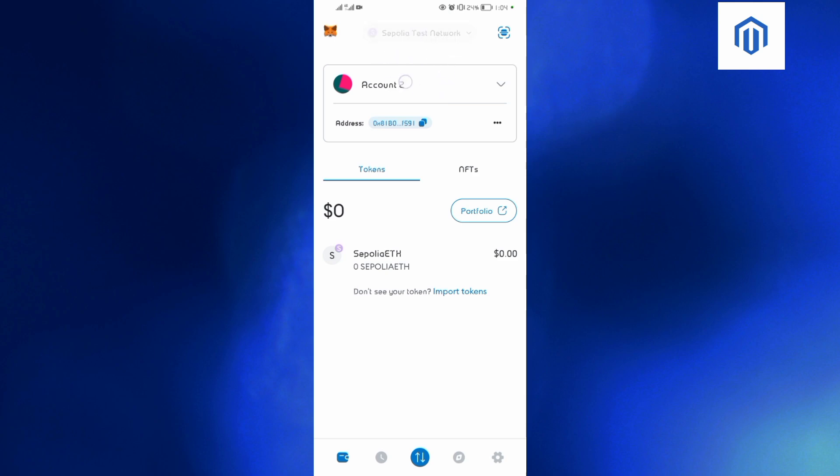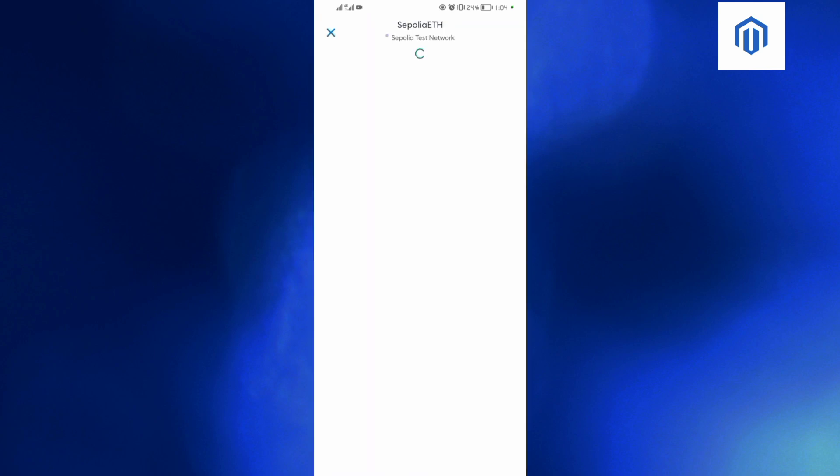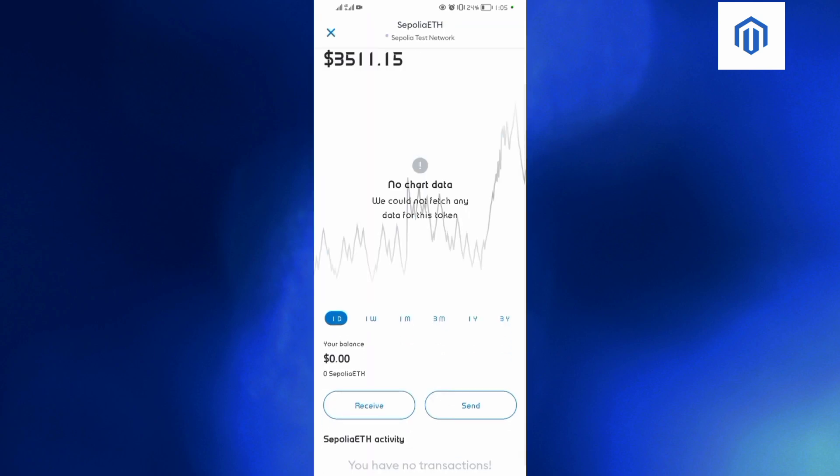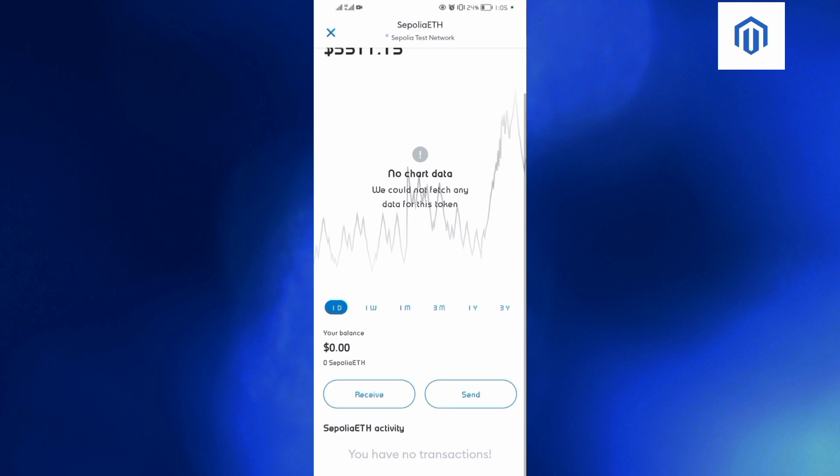the Sepolia test network, so you can send and receive coins in the Sepolia test network. Just come and tap on this one here, okay? And then you'll be able to send and receive on this.